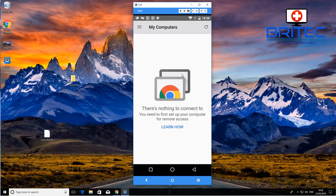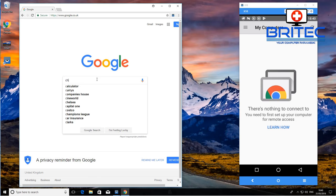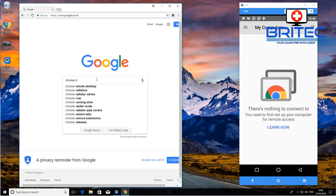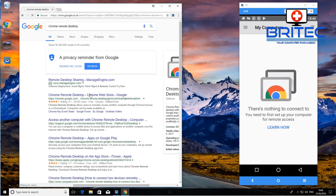I'm going to drag this to the side and then download Chrome Remote Desktop for our Windows PC. Let's go to the browser and type in Chrome Remote Desktop, do a search for that, and you can see the download link is there so we can add this into our browser.